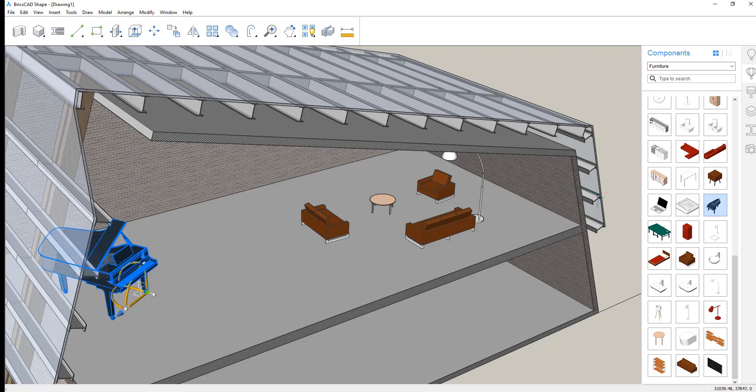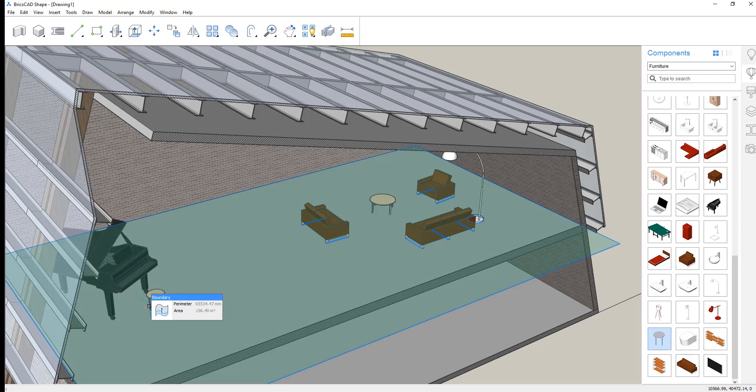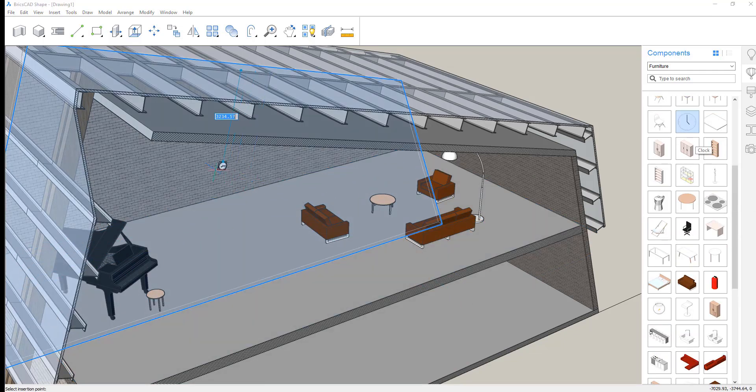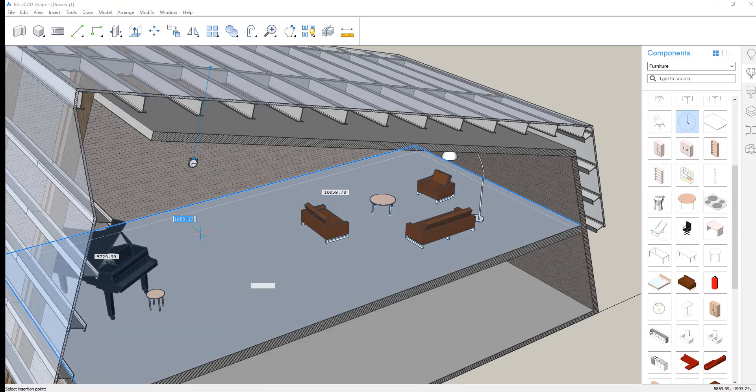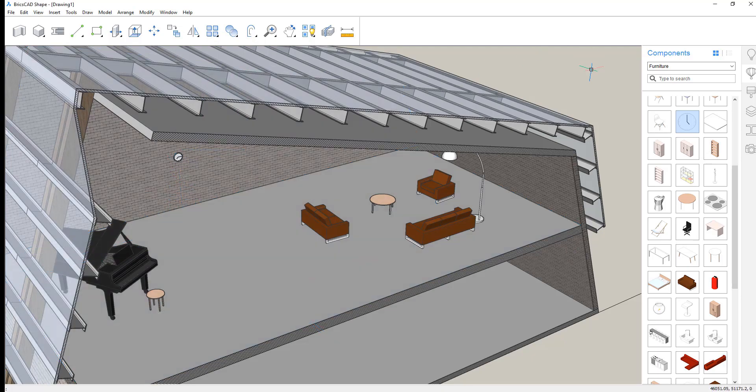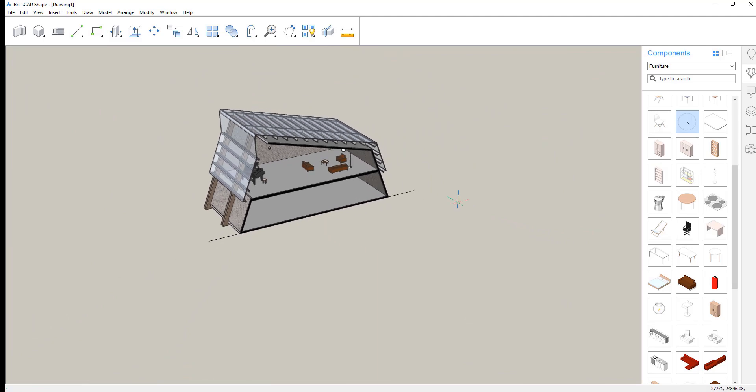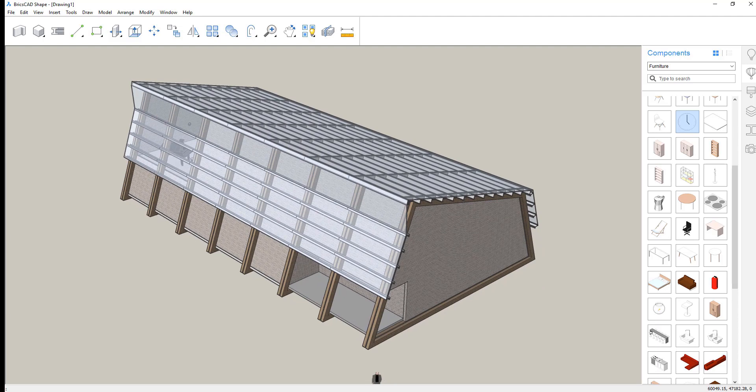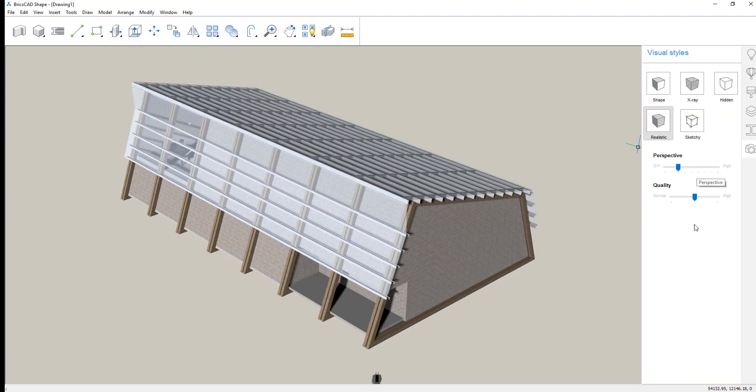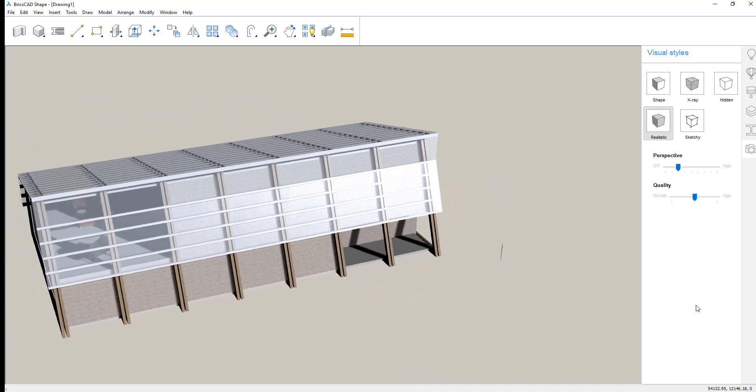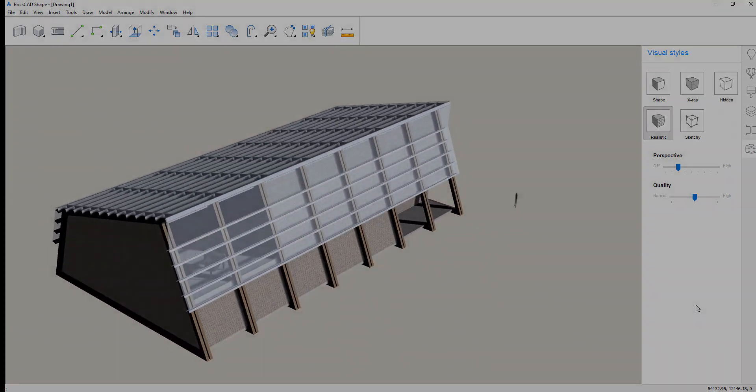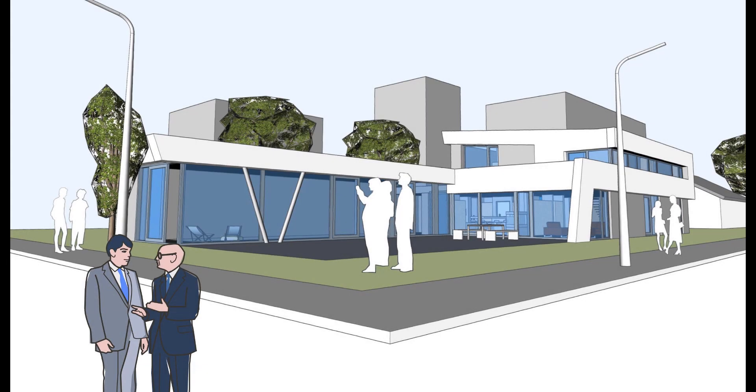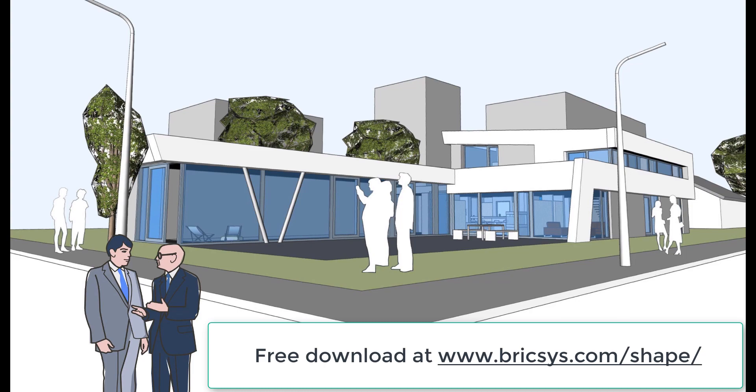This model will move directly into BricsCAD BIM. It is a drawing. It's stored in a DWG file. It loads into BIM with the open command. And then very quickly, tools like BIMify and BIM Connect will allow you to very quickly create a finished building information model from which you can extract construction drawings and documentation. BricsCAD Shape in 10 minutes or less. Download it free today on Bricsys.com. Thank you.